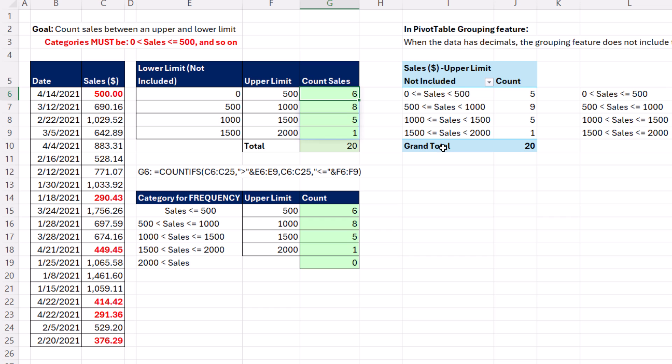COUNTIFS, and pivot tables. And really, the most important thing about this video, which is a surprise to a lot of people, if your numbers have decimals and you group, that upper limit is not included. All right, we'll see you next Excel magic trick.